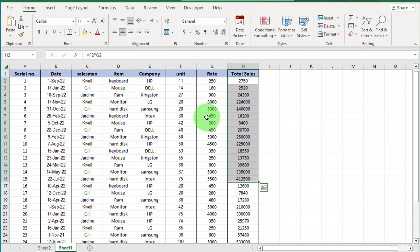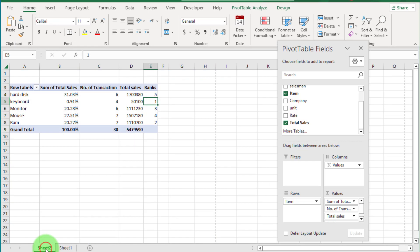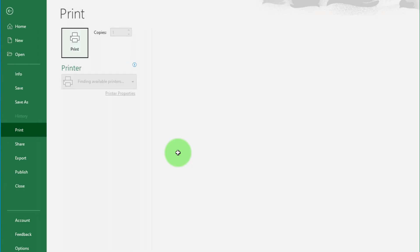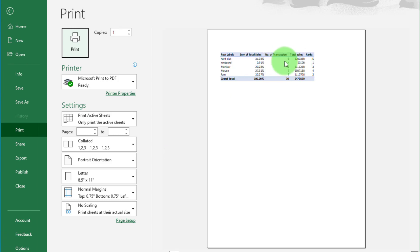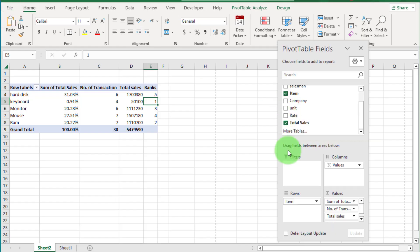This is Part 1 of the pivot table series. To see more examples on pivot table, you can watch Part 2. I hope you enjoyed this video.